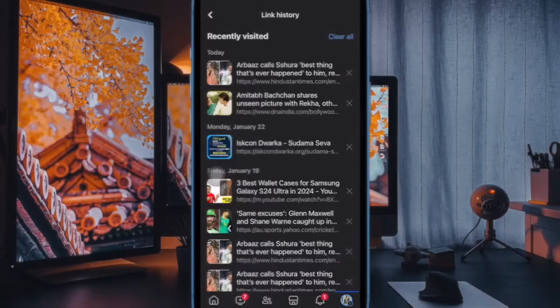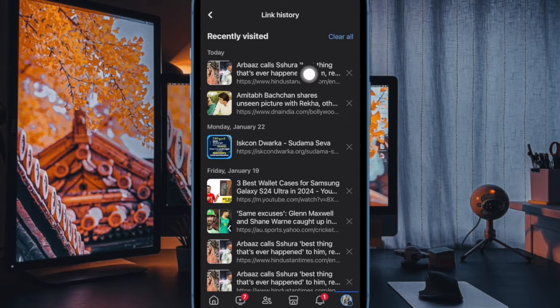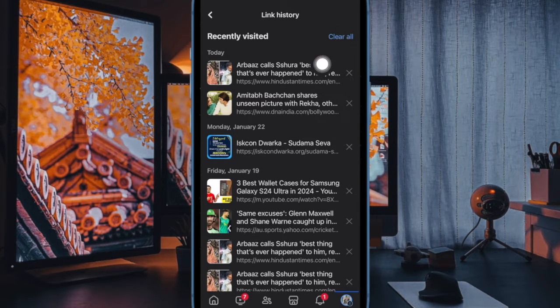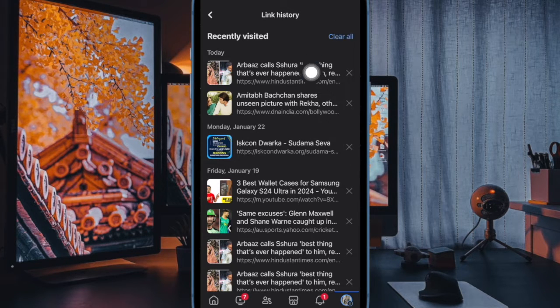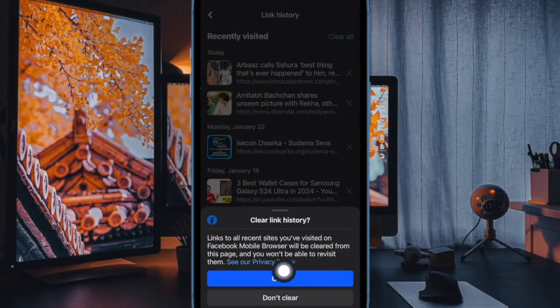However, if you want to wipe out the entire Facebook link history at once, tap on the clear all option at the top right and confirm the action. And that's all there is to it.